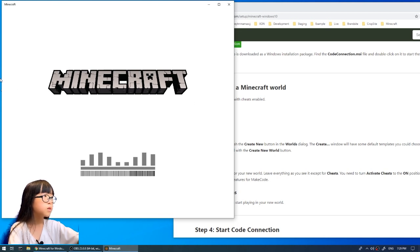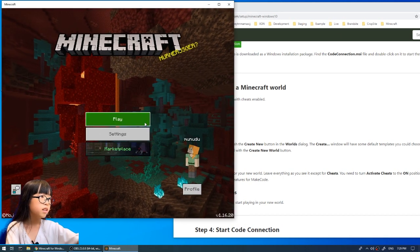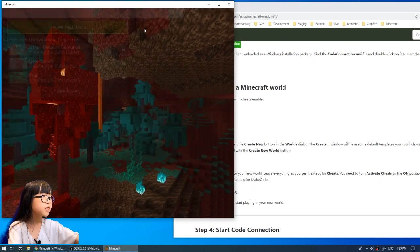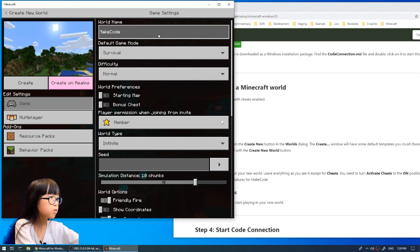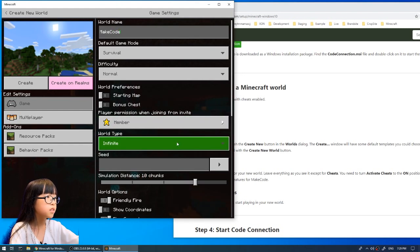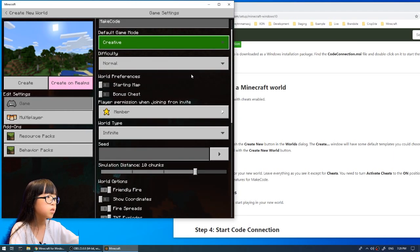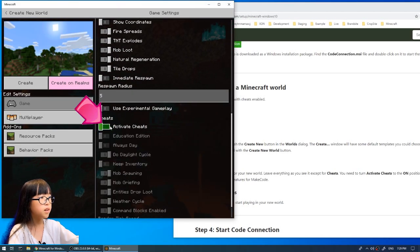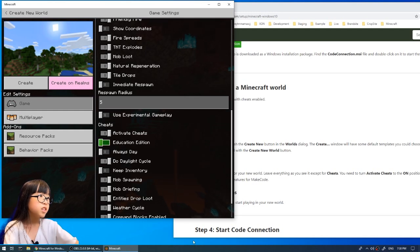Wait for Minecraft to load. You have to be logged in, then click Play, then Create New, then Create a New World. You can name it anything — I'll just name it 'MakeCode World.' You can do any seed. I'll set it to Creative for now. Scroll down and find 'Activate Cheats' — if it's turned off, you have to turn it on.